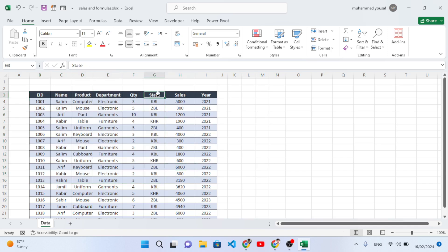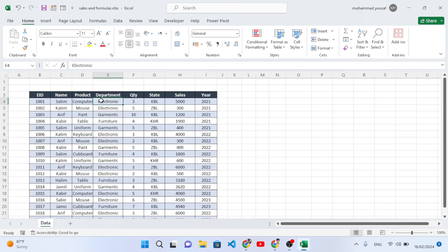You want to separate data based on, for example, department. We want the electronics data in one sheet, the garments in another, and furniture in another sheet - in separate sheets related to every department. So we will do this task in this video. Let's get started.